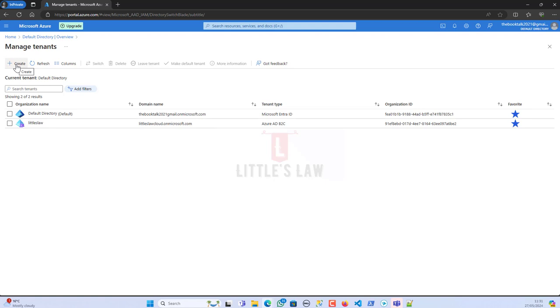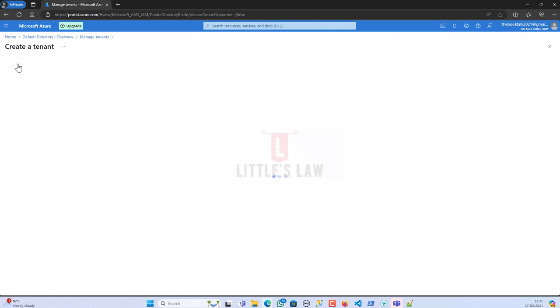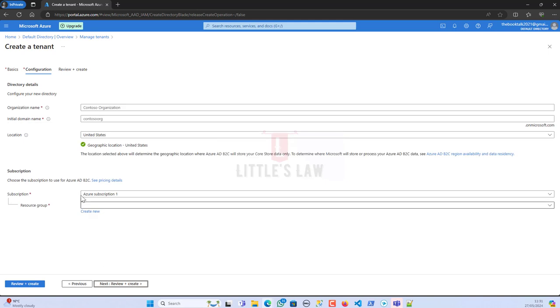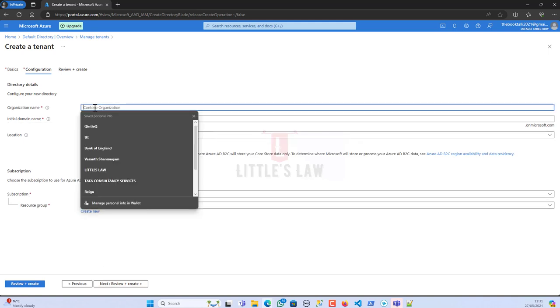You have to have necessary access to click on Create. Here I'm going to use Azure AD B2C as my tenant type. Once I select this, I can click on Next Configuration.